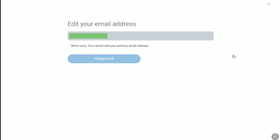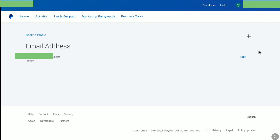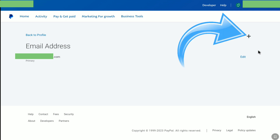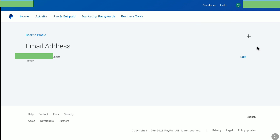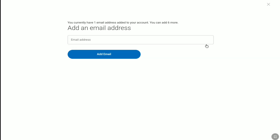But there is a way to change this email — let me show you how. I am going to click on this cross icon to go back. Now we are back to this page again. What we are going to do is click on this add or plus icon to add a new email address. It says you currently have one email address added to your account and you can add six more. So we are going to add a new email address and then make that email our primary email address. By doing so, we can then remove our old email address. Add your email address that you want to change to, then click on add email.